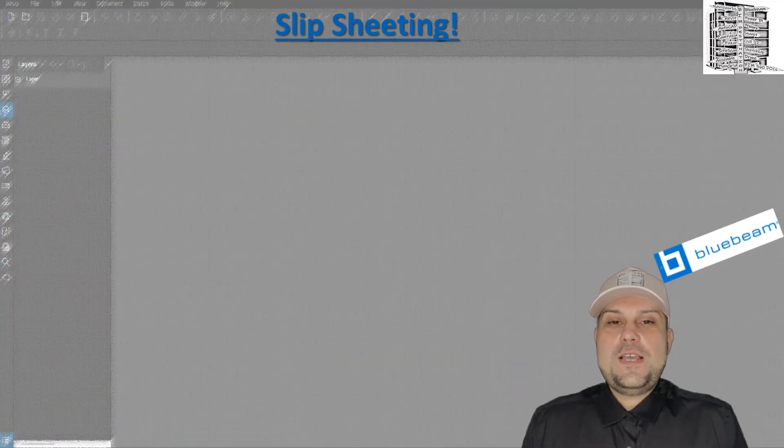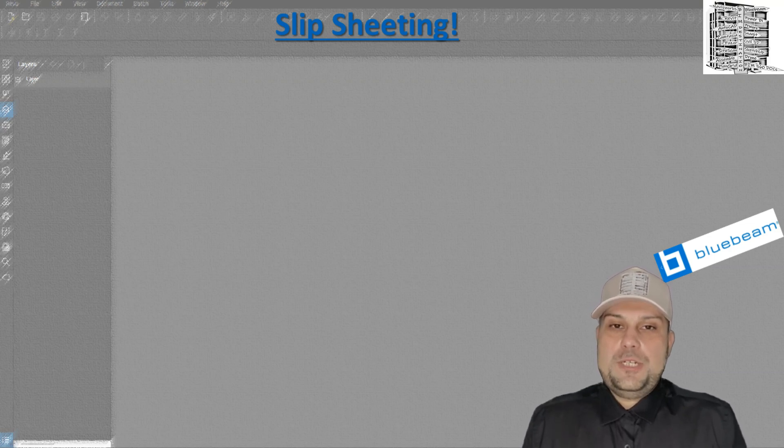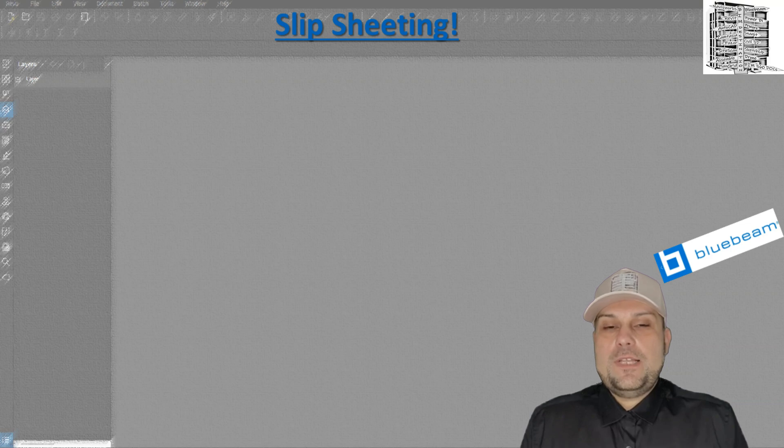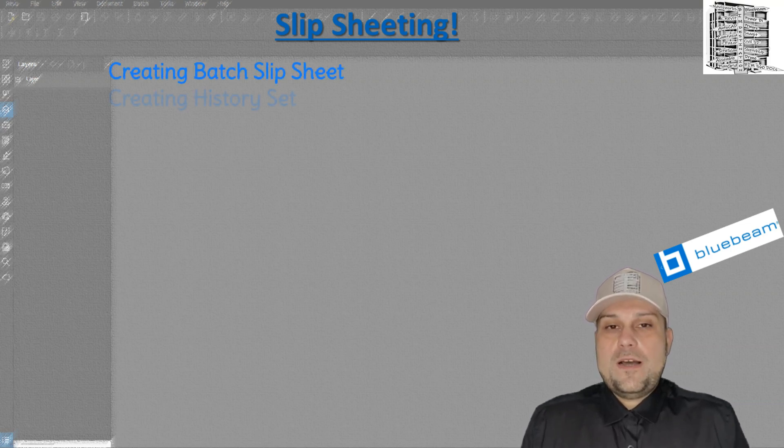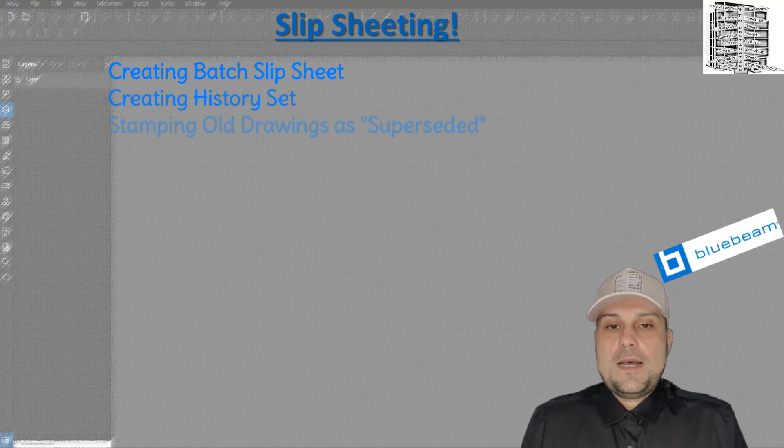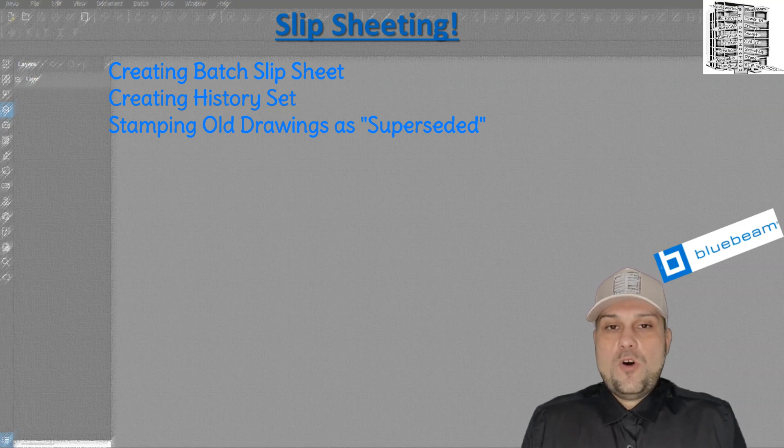Hi guys, today we're going to take a look at batch slip sheeting in Bluebeam. This is a great tool that can help you create your history set. What it does is slip sheet the new drawings in front of the old ones and stamp all drawings as superseded.